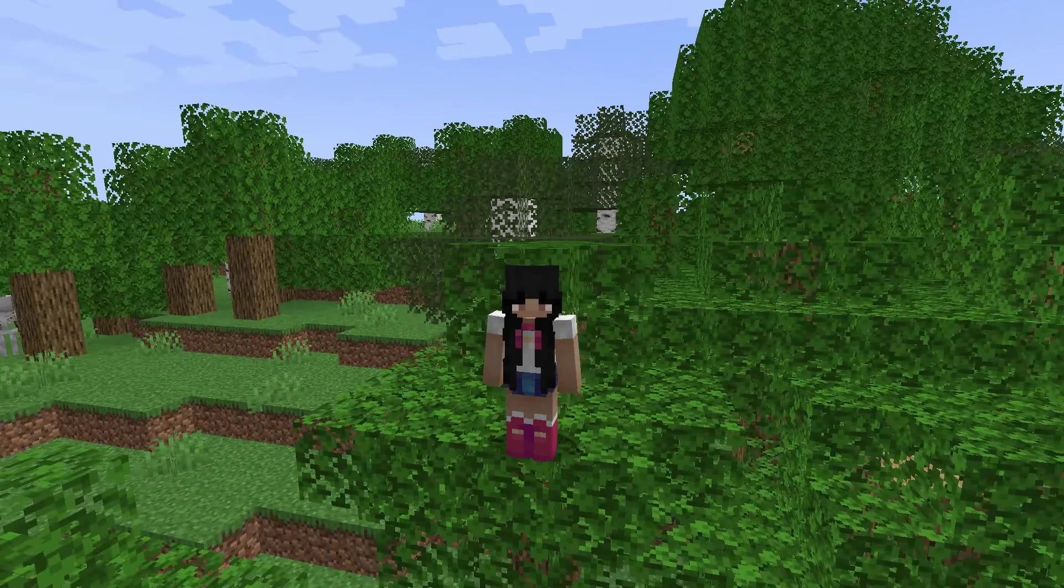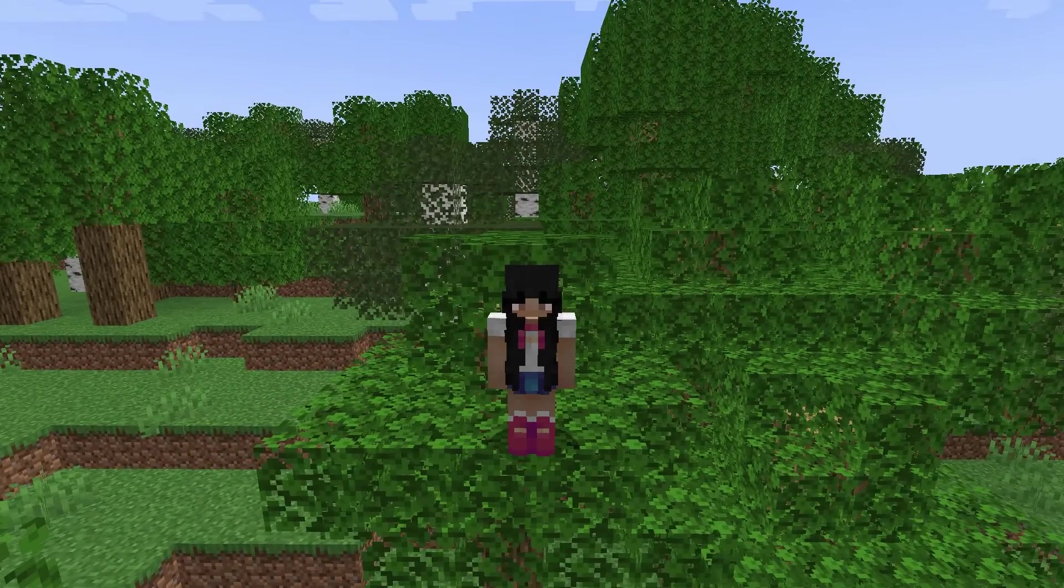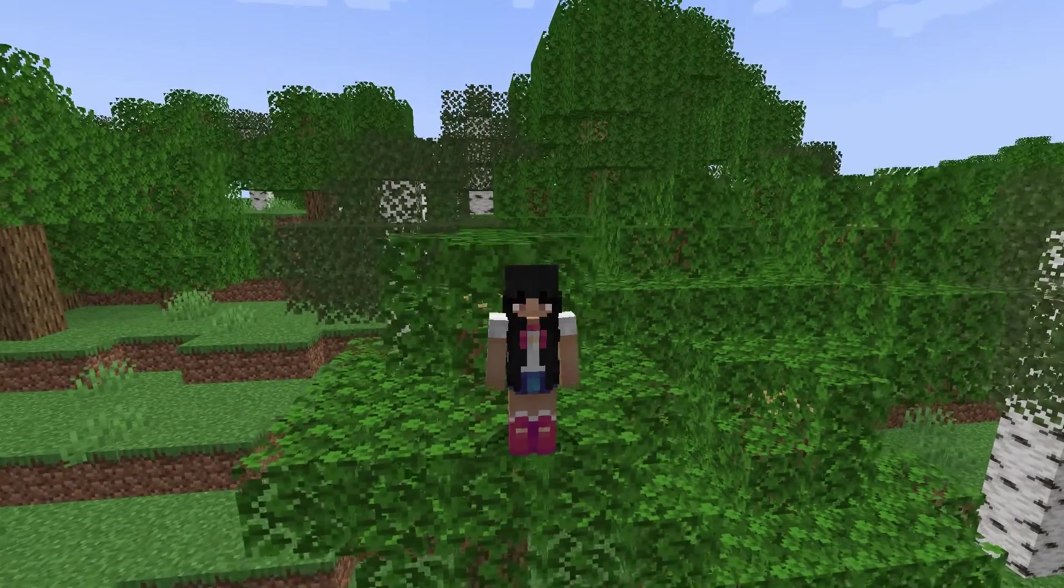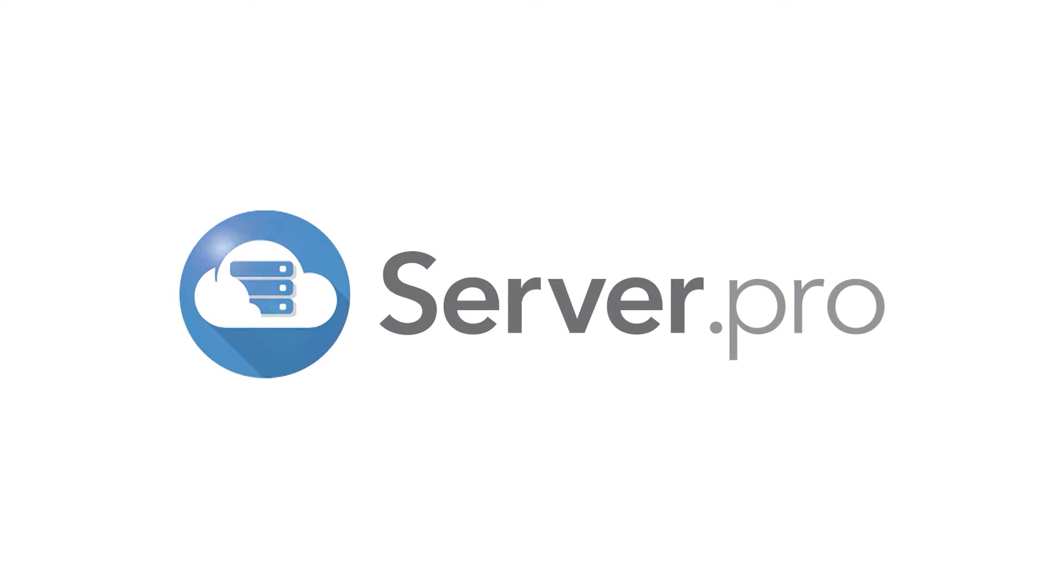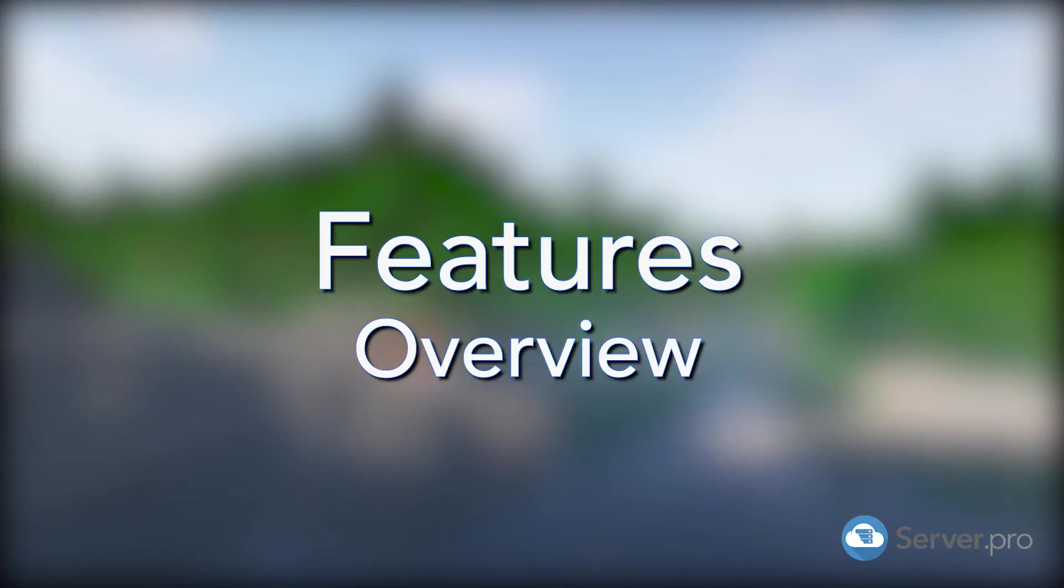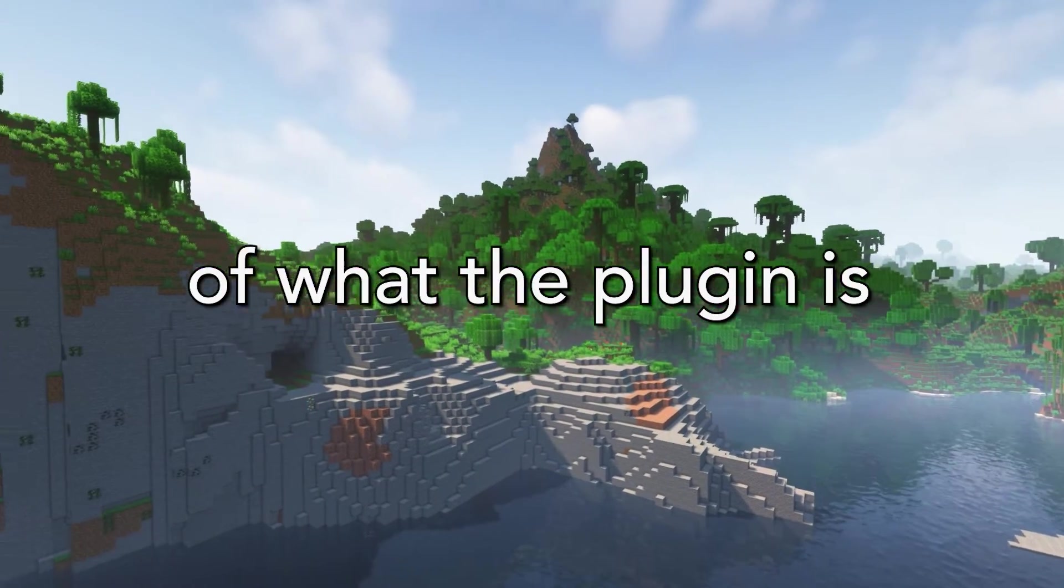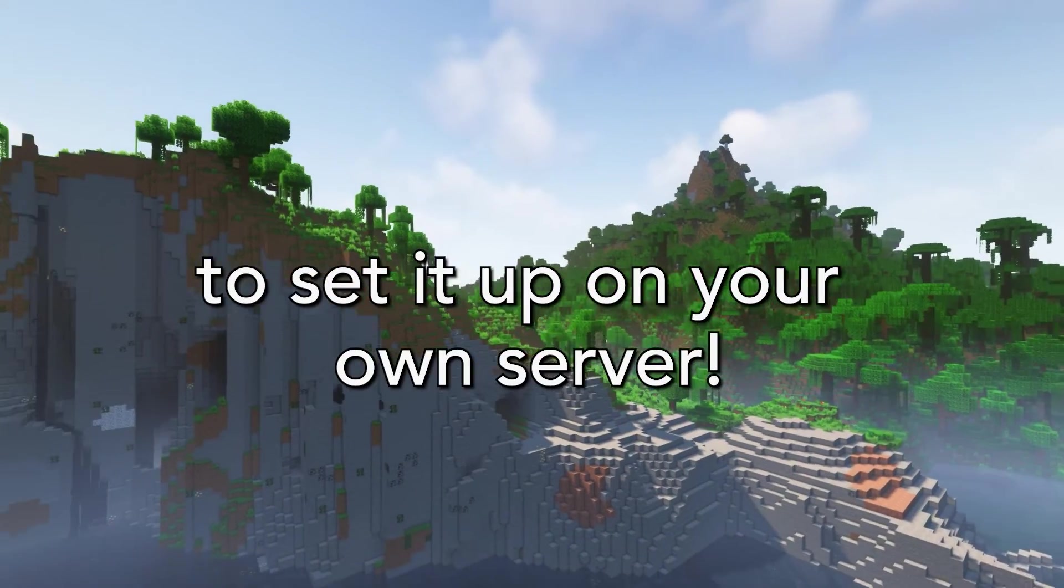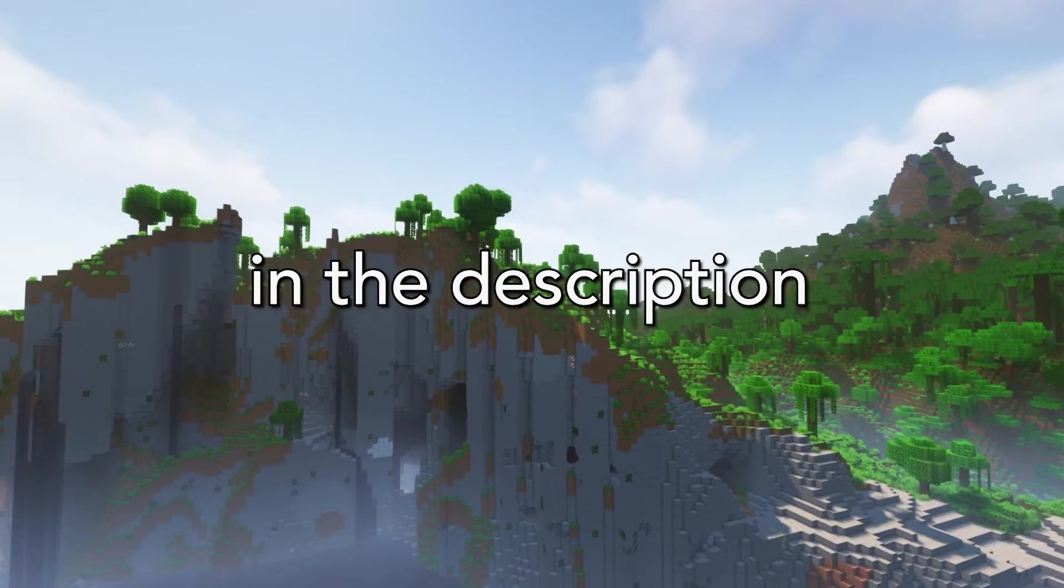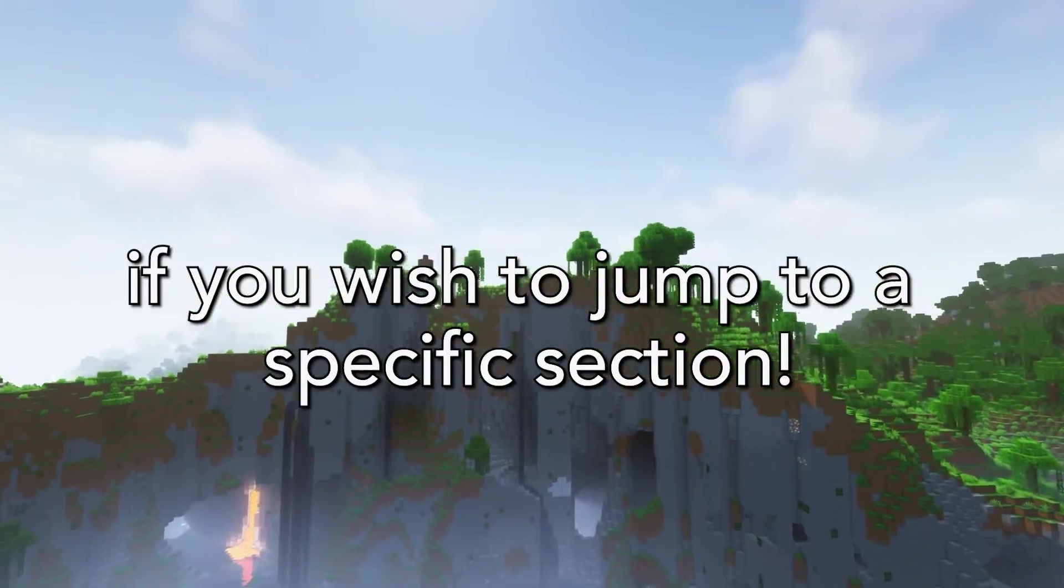Hello everyone, it's Living Online here for Server Pro and today I'll be showing you how to download and set up the Open Audio MC plugin on your server. Firstly, I'll be showing you a brief overview of what the plugin is and what it does, and then I'll show you how to set it up on your own server. There are timestamps in the description if you wish to jump to a specific section.